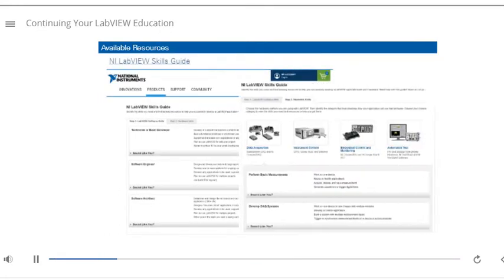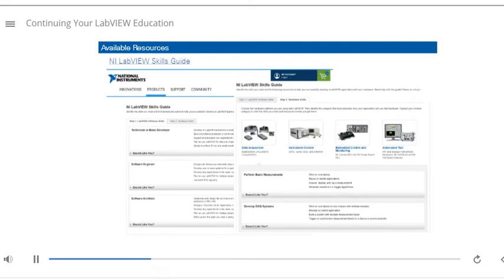To learn more about the LabVIEW learning path and the instructor-led, virtual, and online offerings that are available, go to the LabVIEW Skills Guide page on NI.com.